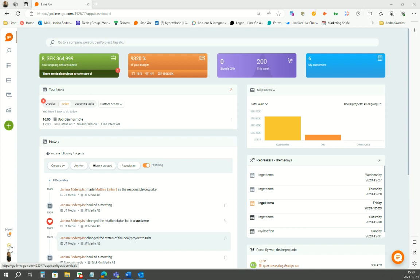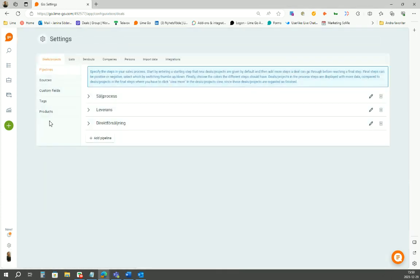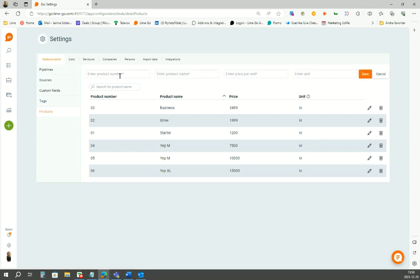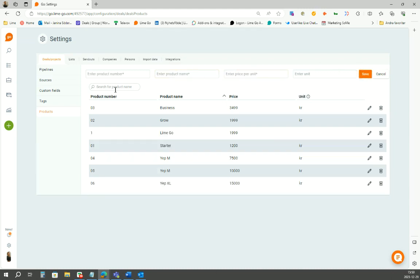Start by going to settings, choose products, and then add products. Fill in the product number, product name, and the price. Press save. Now you have your product in your product library. Good luck!